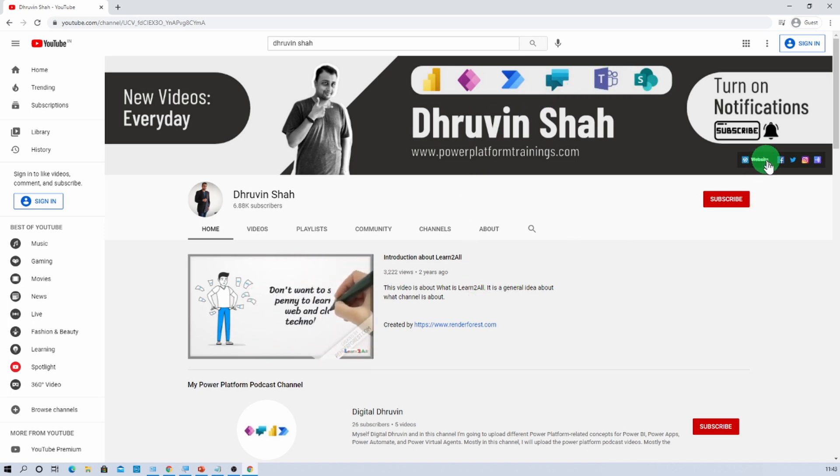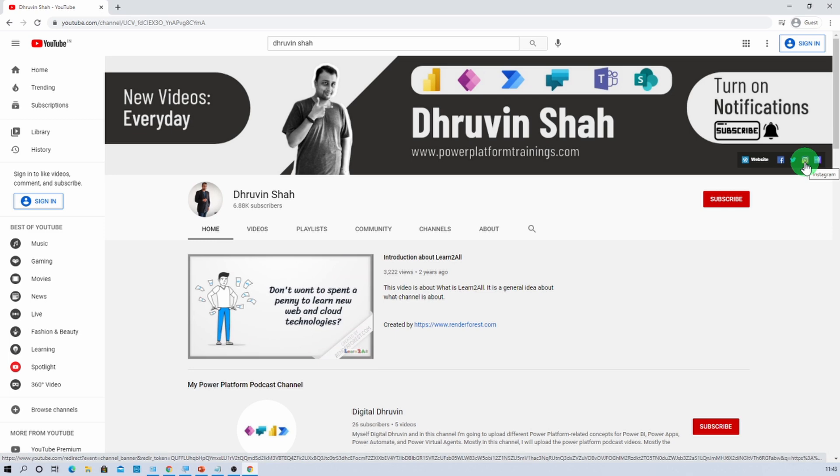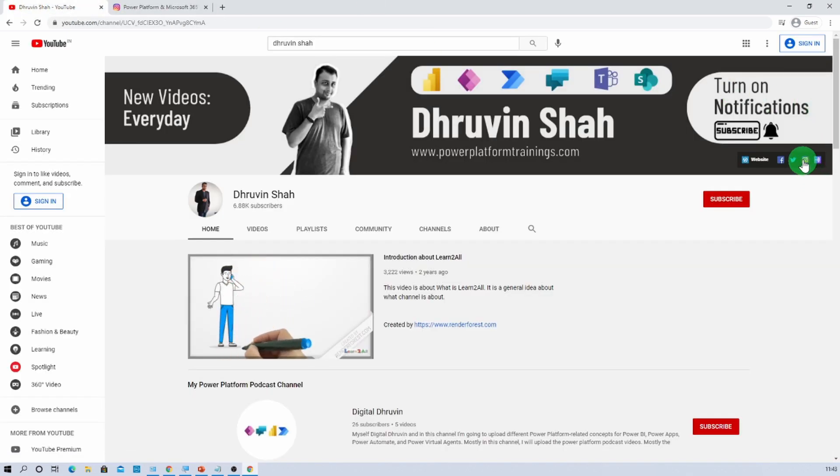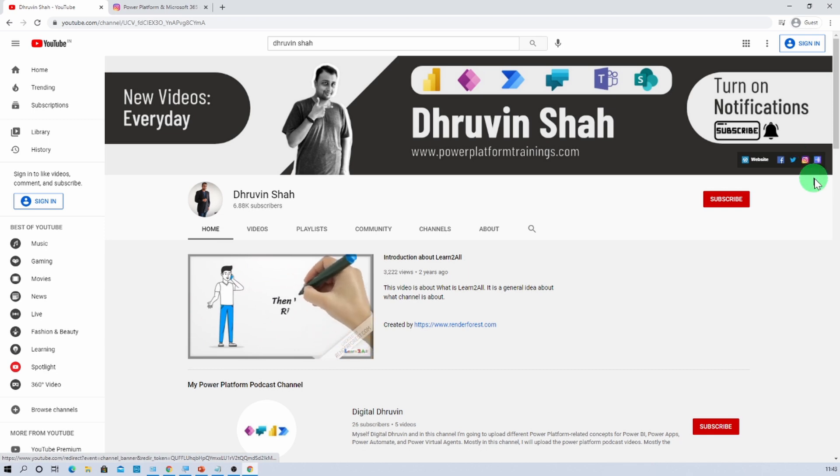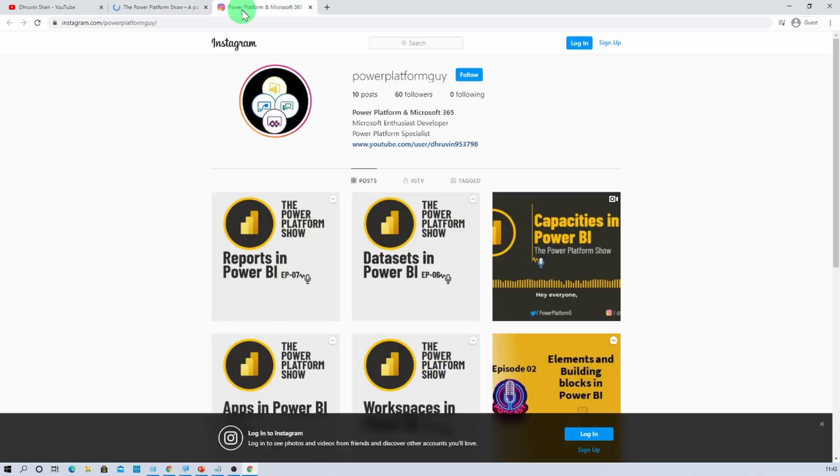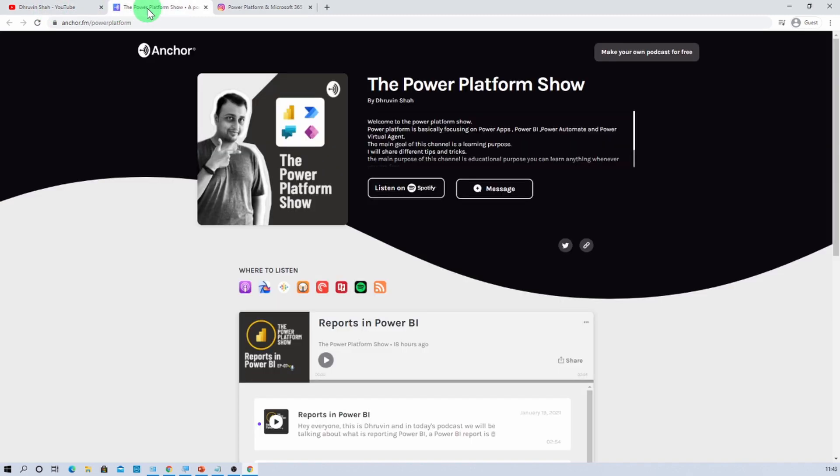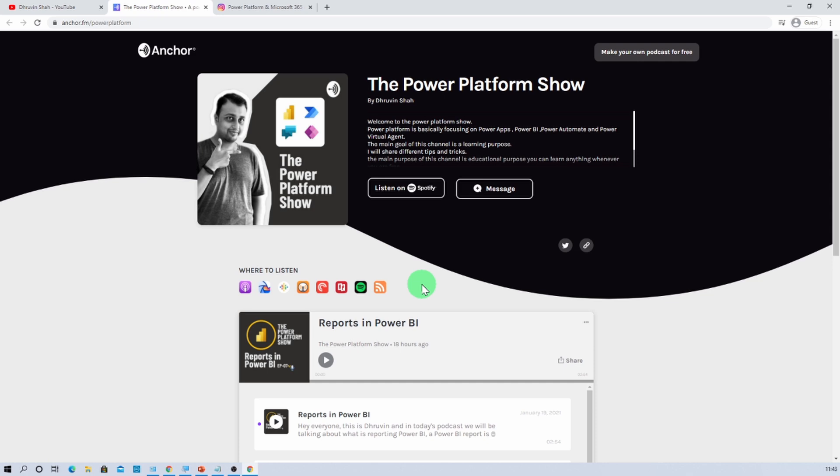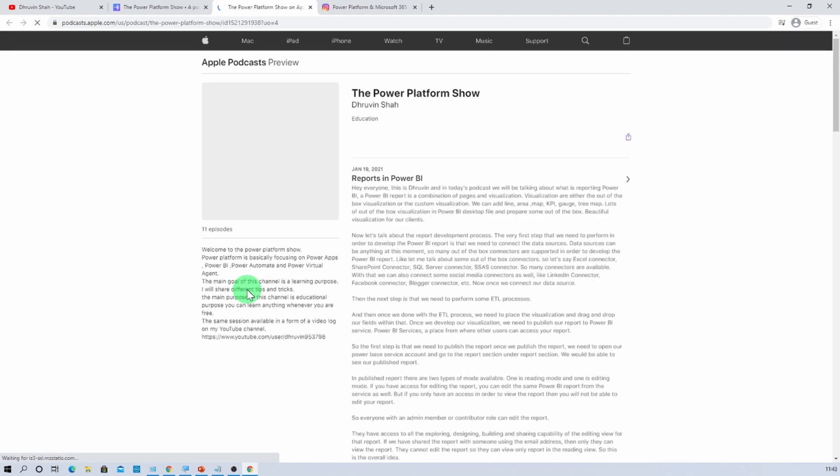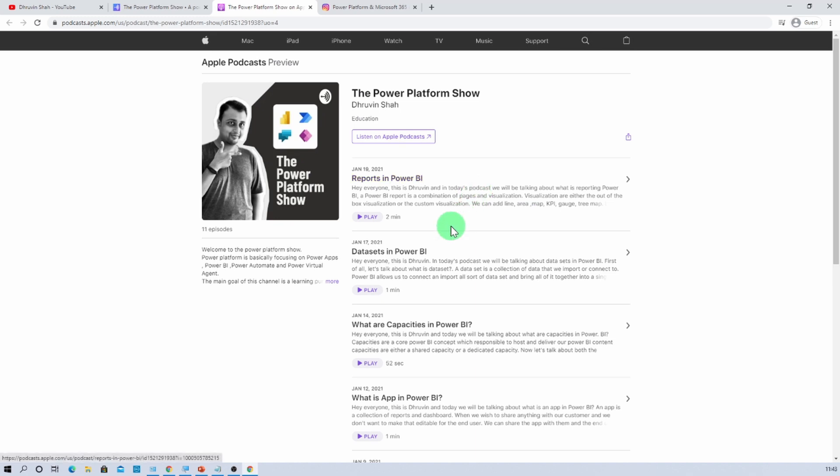One more important thing that I wanted to announce here is I also launched one Instagram handle and one podcast handle on my channel homepage. You just simply need to click on this Instagram handle and this podcast handle. From there you will be redirected to my Instagram profile where you can follow me and learn different Power Platform related concepts over there. I am uploading daily content on Instagram as well. One more important thing, let's say if you are interested to listen to different audio podcasts, then you can follow me on my different podcast platforms on Apple Podcasts, Google Podcasts, Spotify and much more. You just need to simply search for the Power Platform Show and you will be finding that platform on Apple Podcasts, Google Podcasts, everywhere. And from there you can listen to your favorite Power Platform related podcasts.